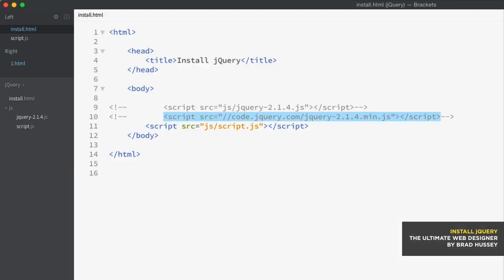Now, why would you use a CDN versus a local download? Why would you use one or the other? Well, many websites on the web are actually using a CDN, like MaxCDN, jQuery, Google, Microsoft, to serve up your jQuery library. This means that it's very likely that the user visiting your site has a cached version of jQuery right in their browser and will not actually need to load it when they visit your website, which means faster load time on your site for that user.